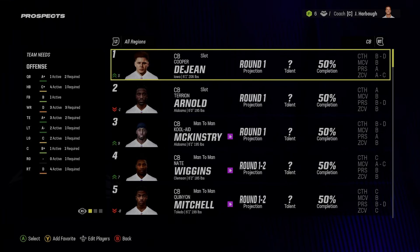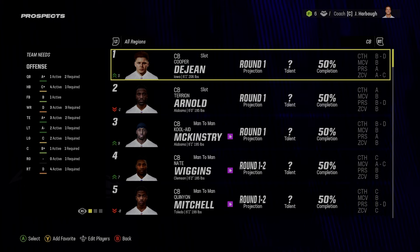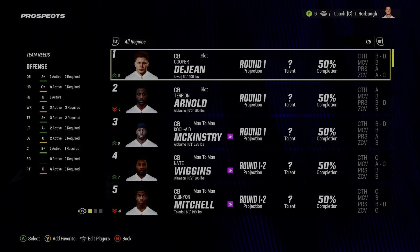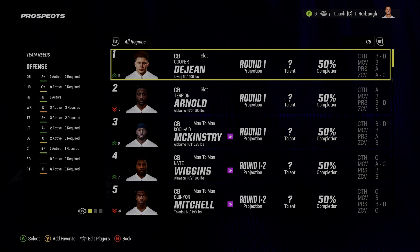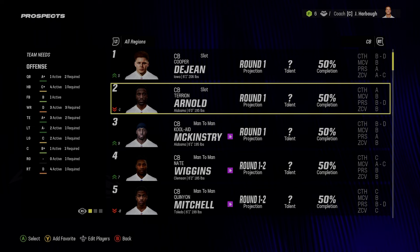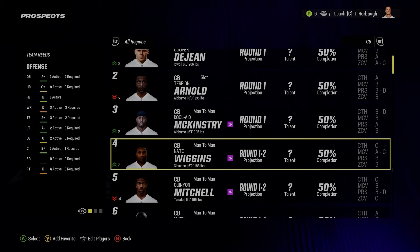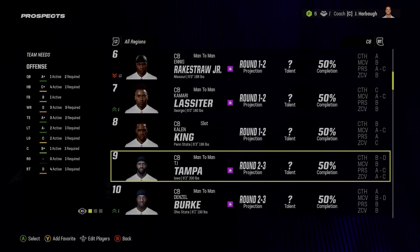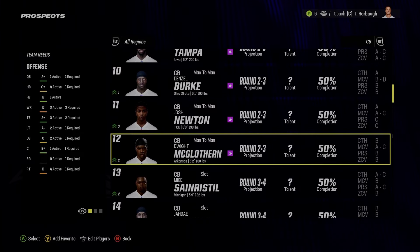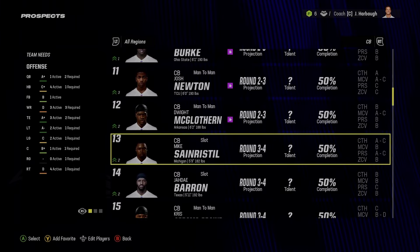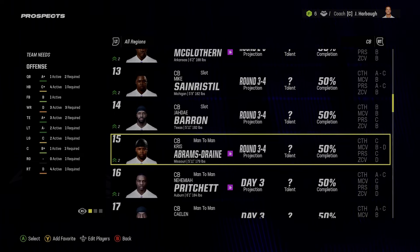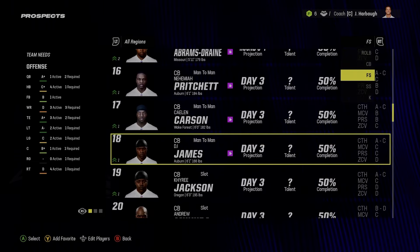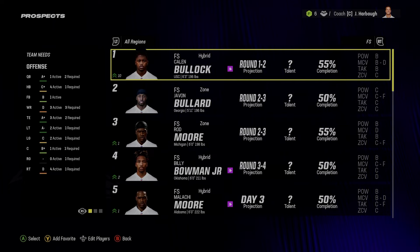For cornerbacks, Cooper DeJean is the best guy in this class — spoiler alert — but my concern is whether he can play in man coverage. I've got Terry Arnold in here with his development trait changed, Kool-Aid McKinstry, Nate Wiggins, Quinyon Mitchell. I added Ennis Rakestraw Jr., who's getting a lot of first-round buzz in real life, Kamari Lassiter, Kaylin King, TJ Tampa, Denzel Burke, and Dwight McGlothern, who I think is really good.